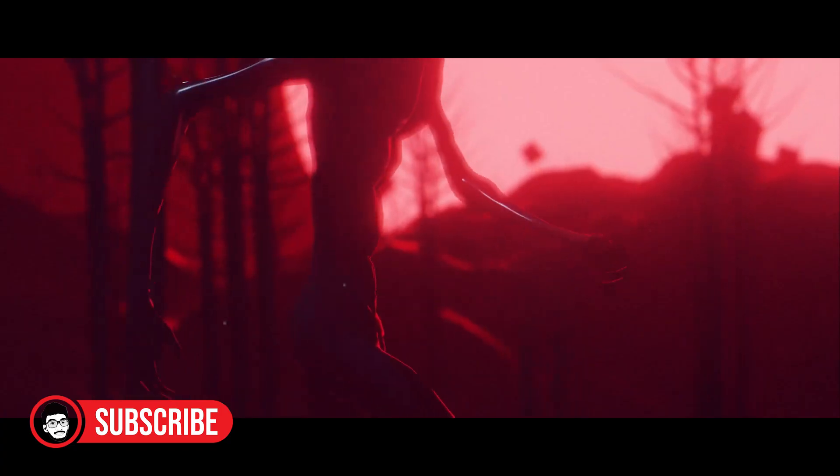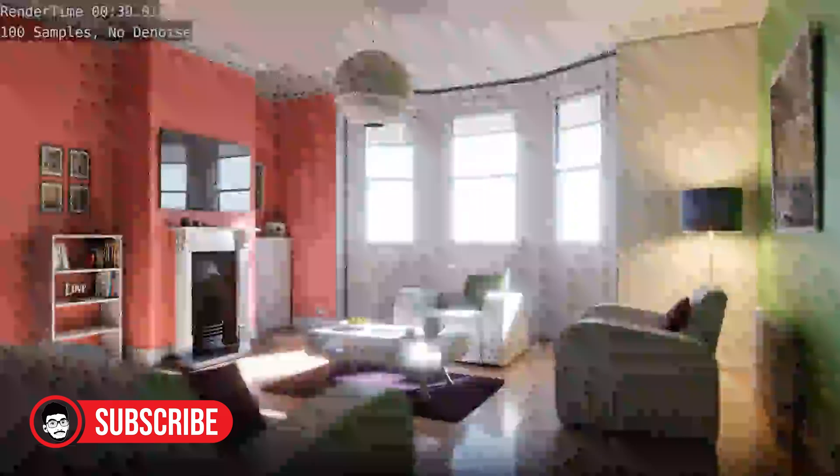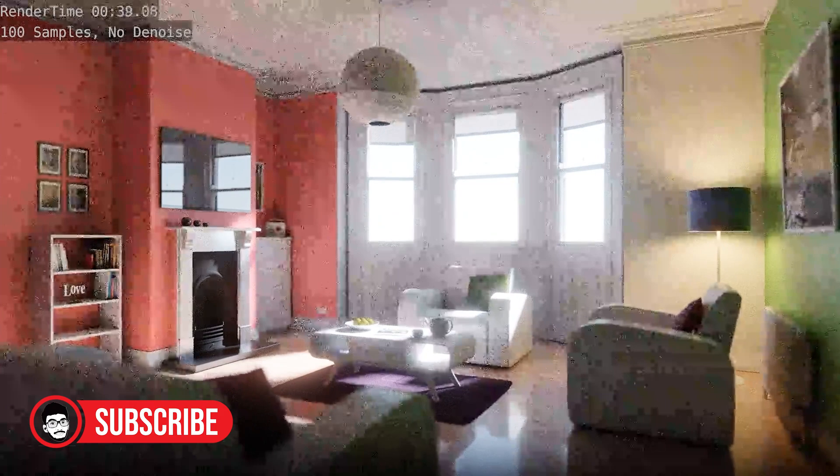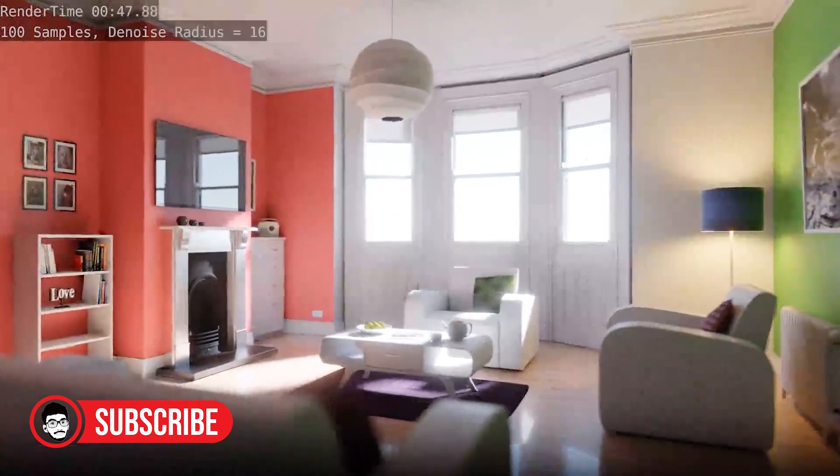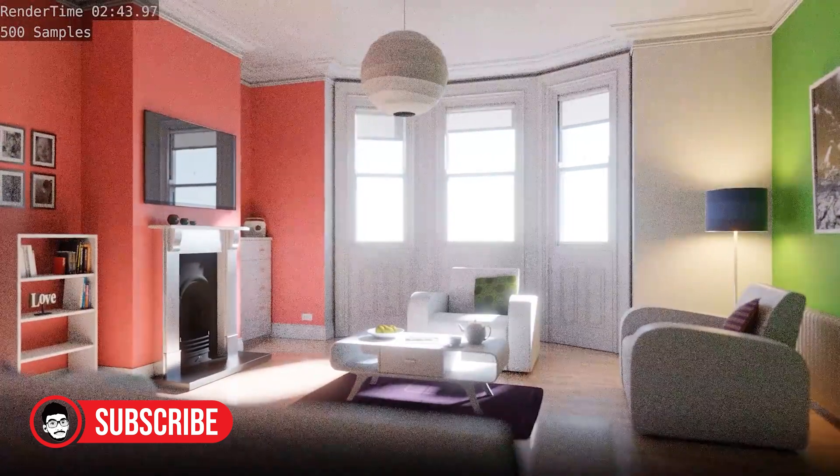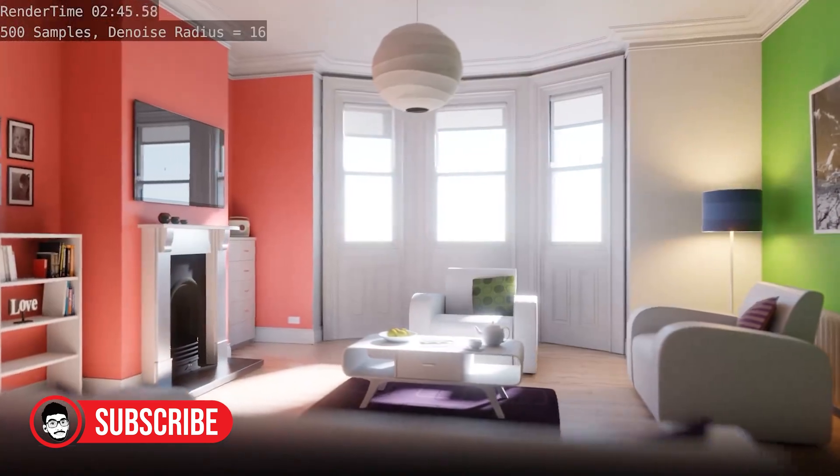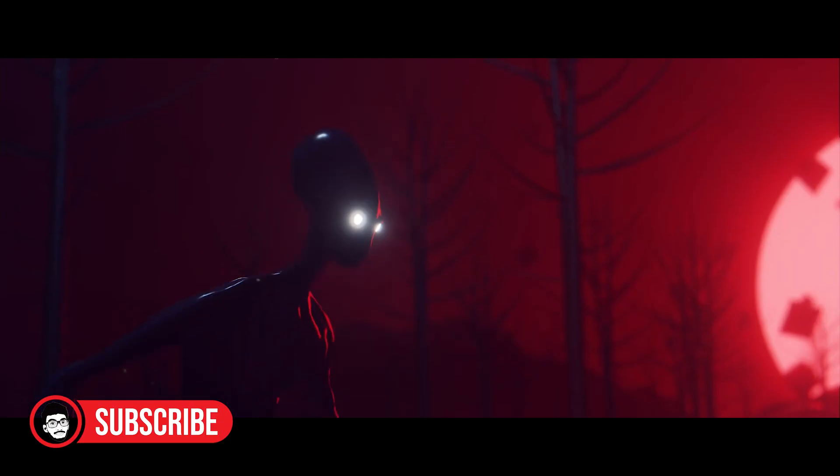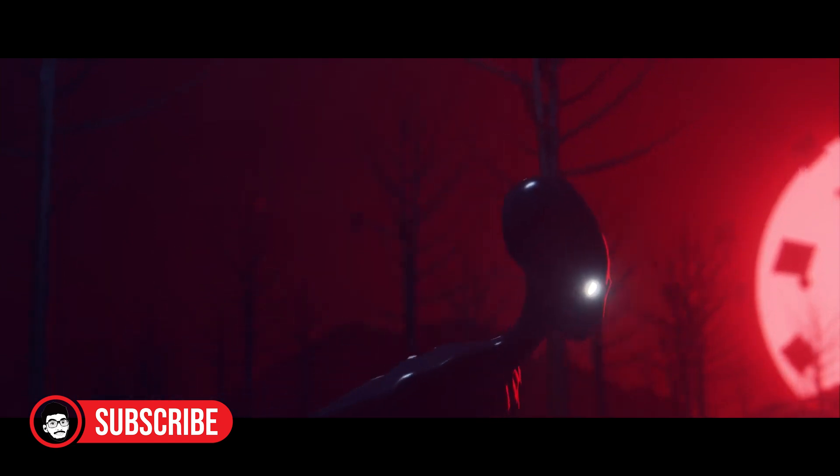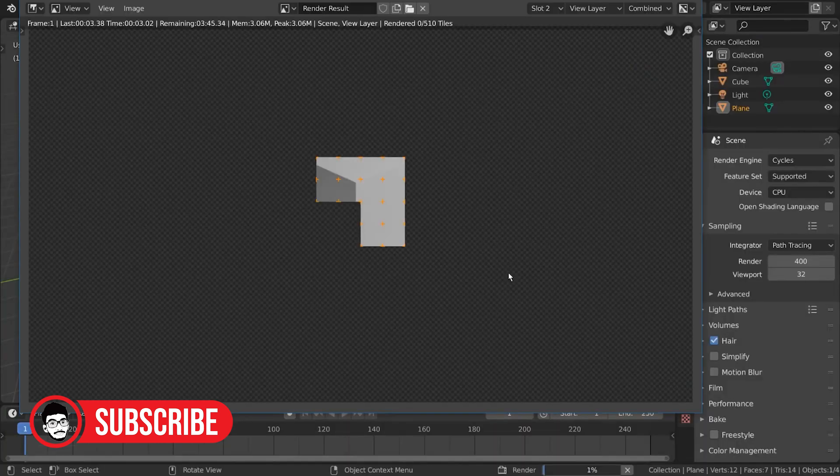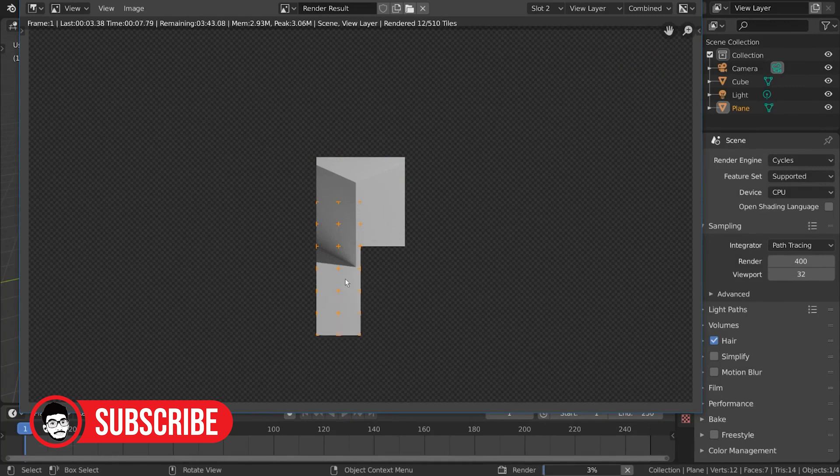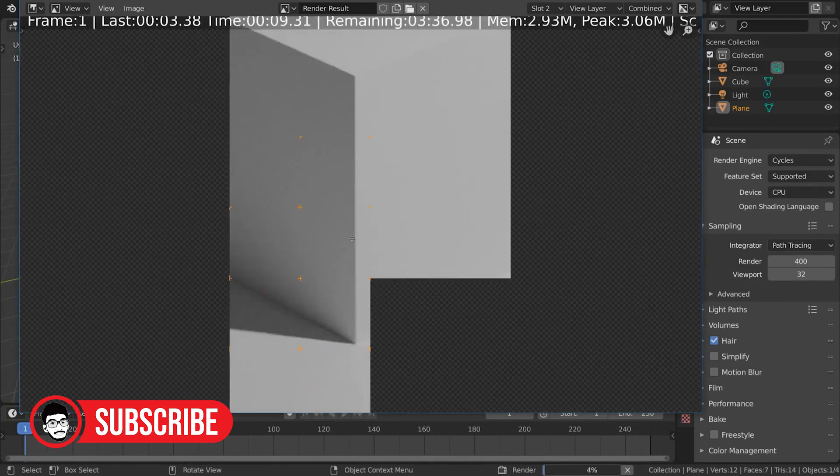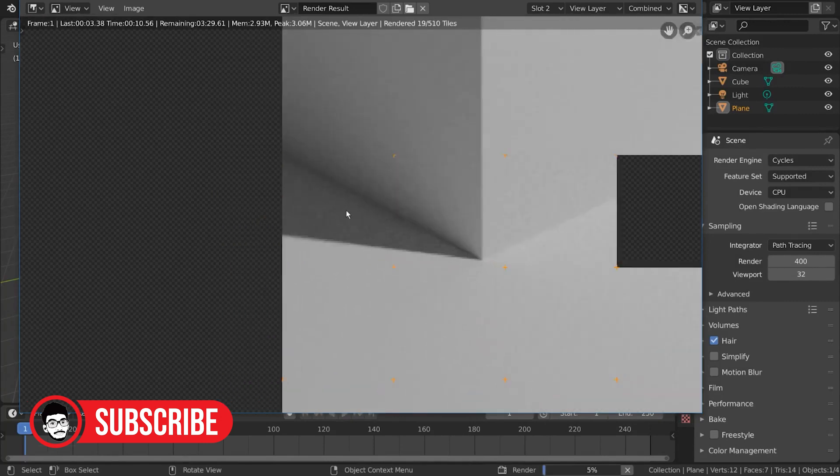Choosing between Blender's render engines, EV and Cycles, is a big decision. Let's break down both engines to see where they shine. Understanding the basics: EV, this engine works in real time like game engines. It's fast and great for quick previews and animations. Cycles, this engine focuses on realism and accurate lighting. It takes longer to process but delivers high quality results.